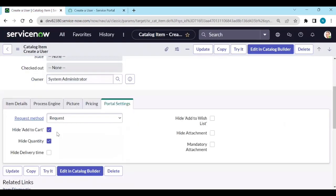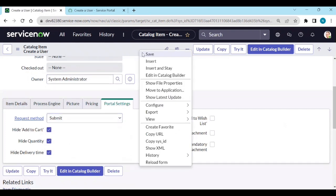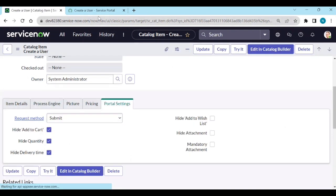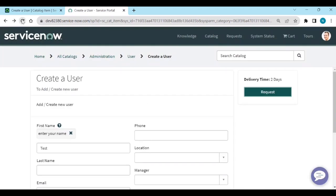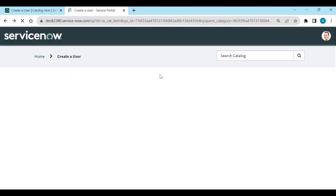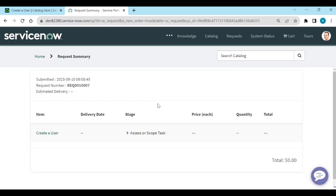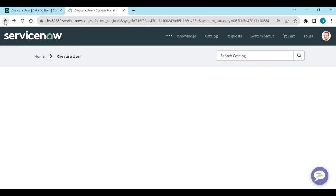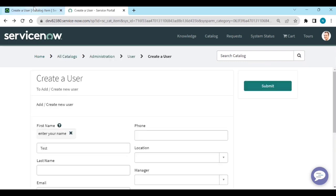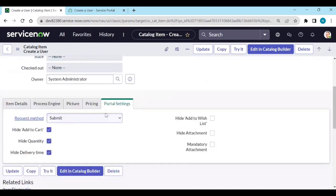If I change the method to 'Submit' and save it, then refresh — clicking 'Submit' directly submits the item with no confirmation pop-up or second checkout step at all.